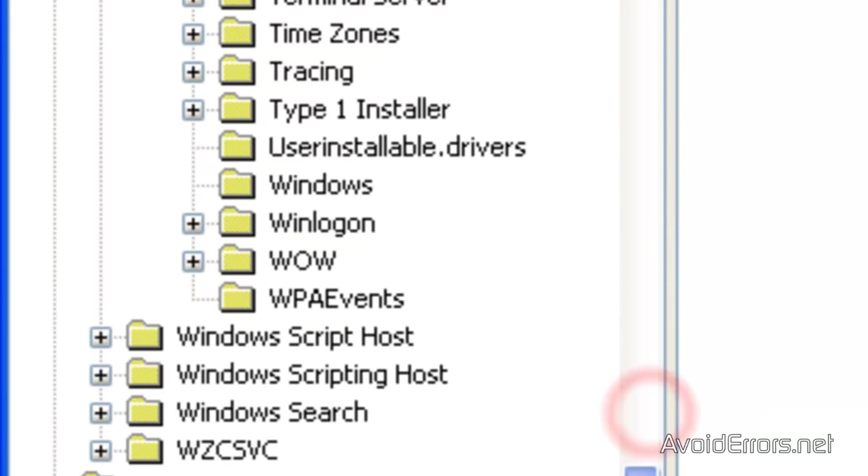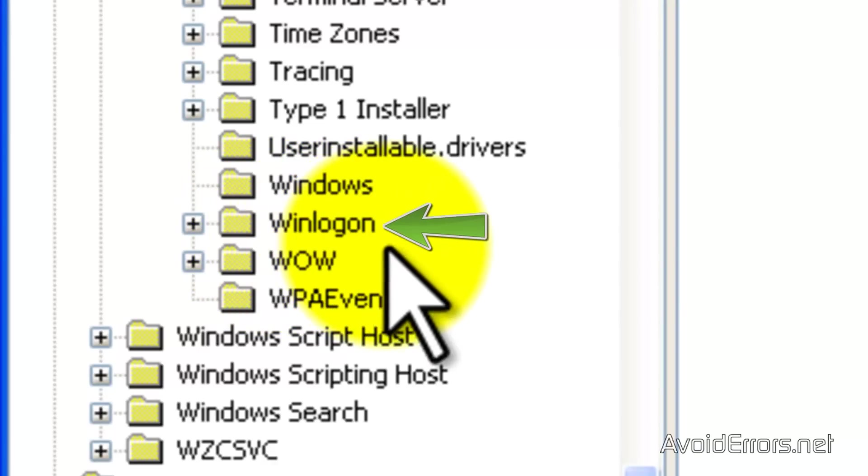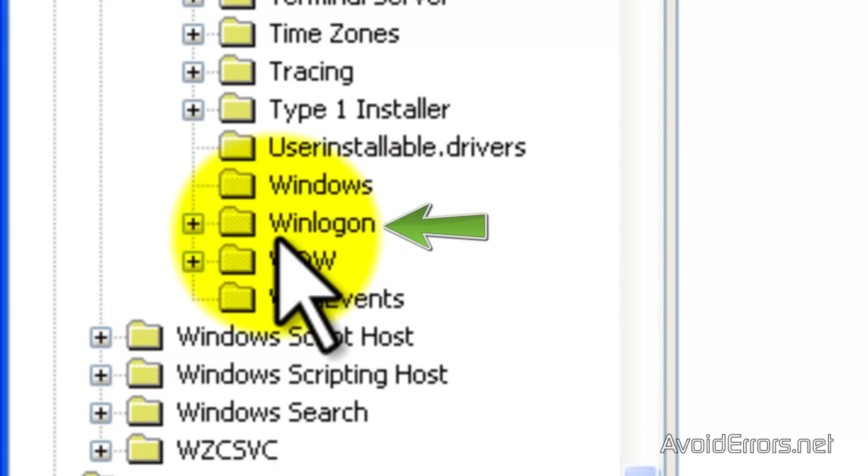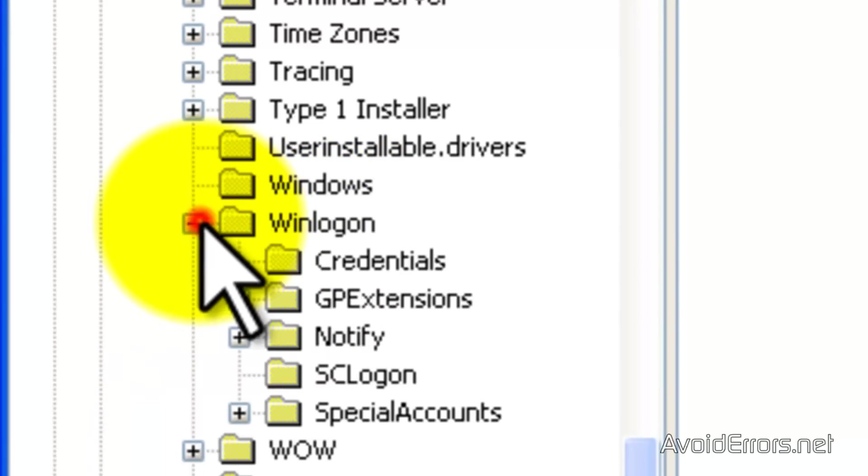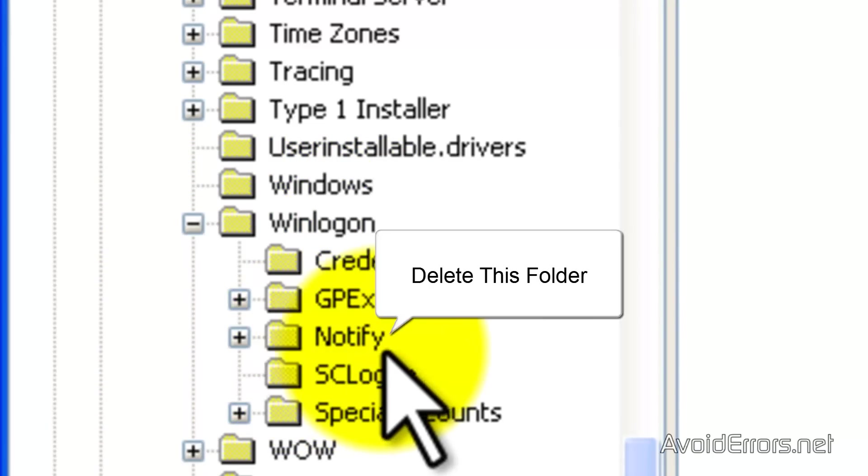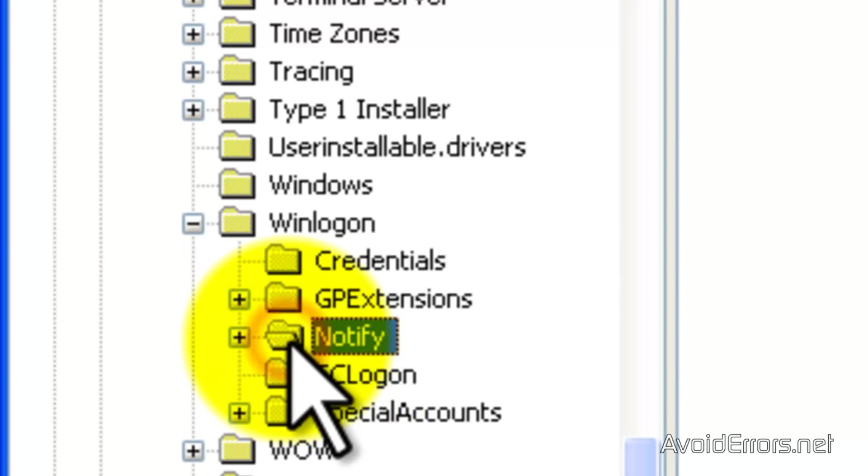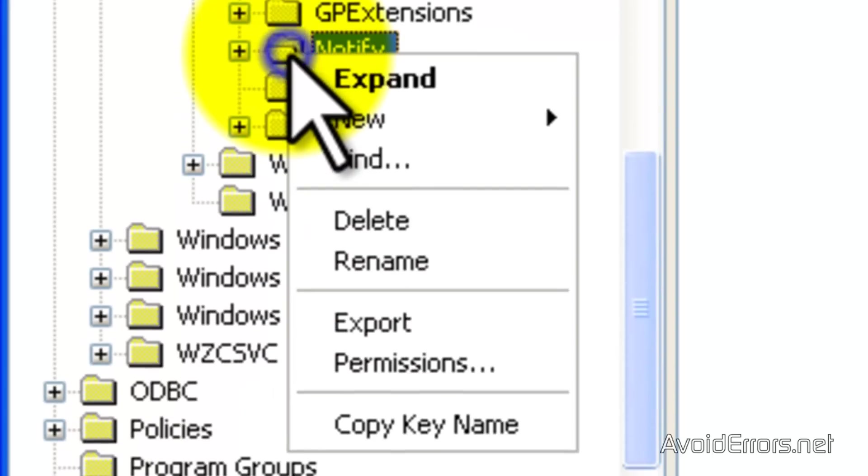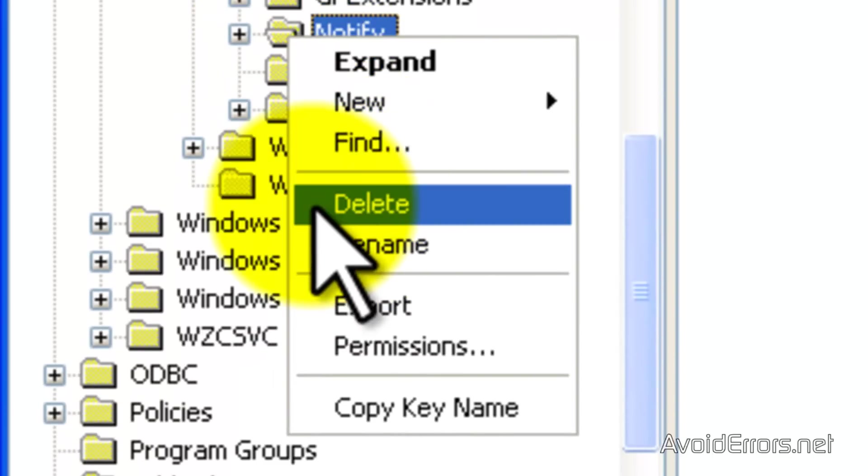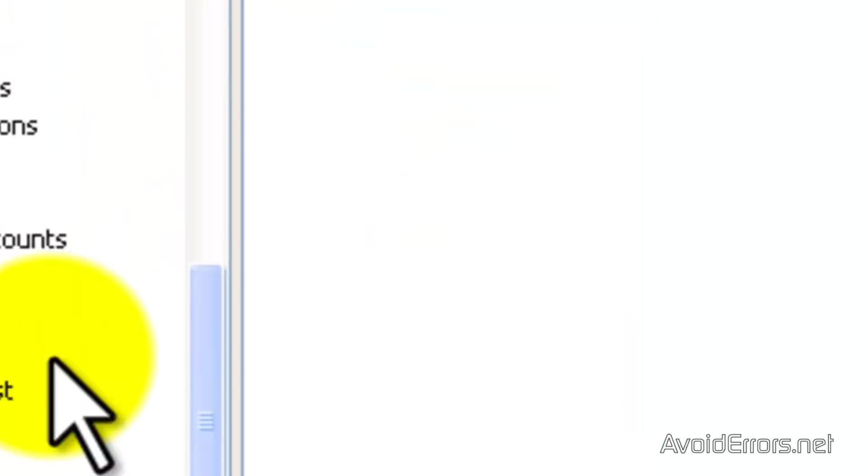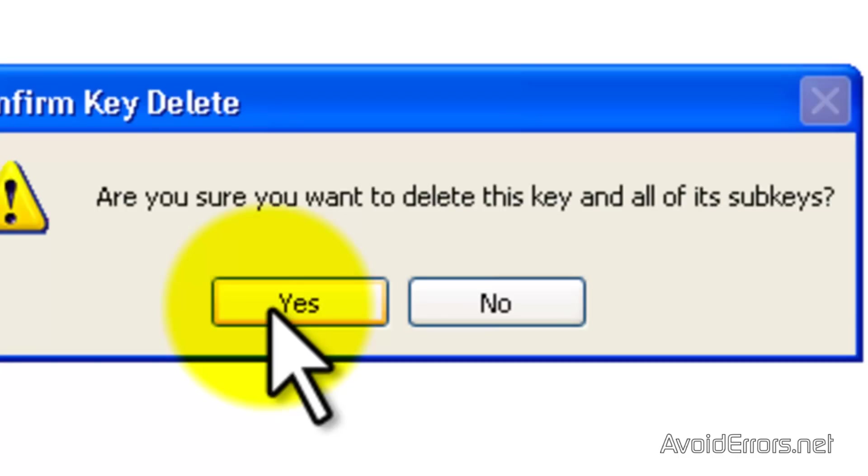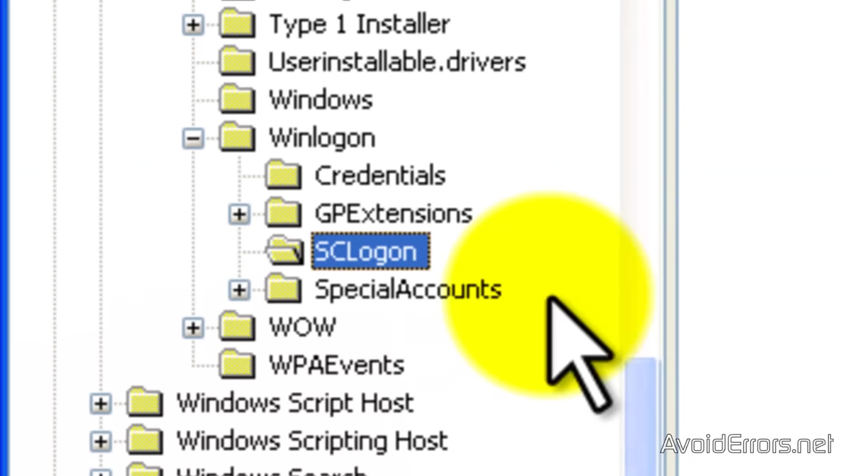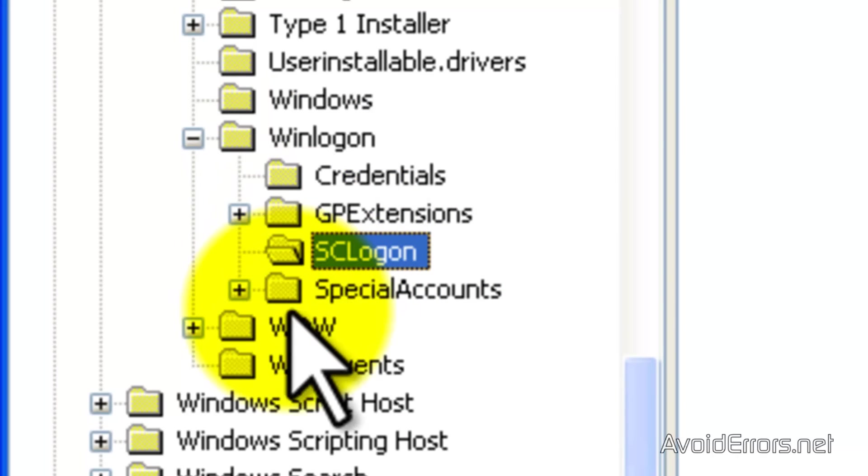And scroll down until you see Win Log On. Expand that. And then you see this folder that it says notify, right click, and delete it. Click yes to the warning. That's it. You have deleted that little folder.